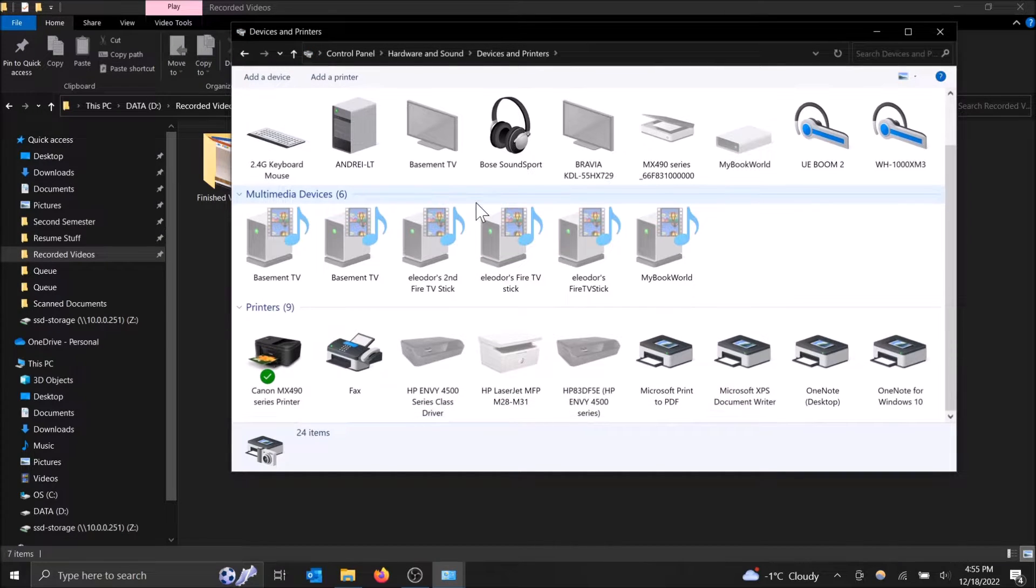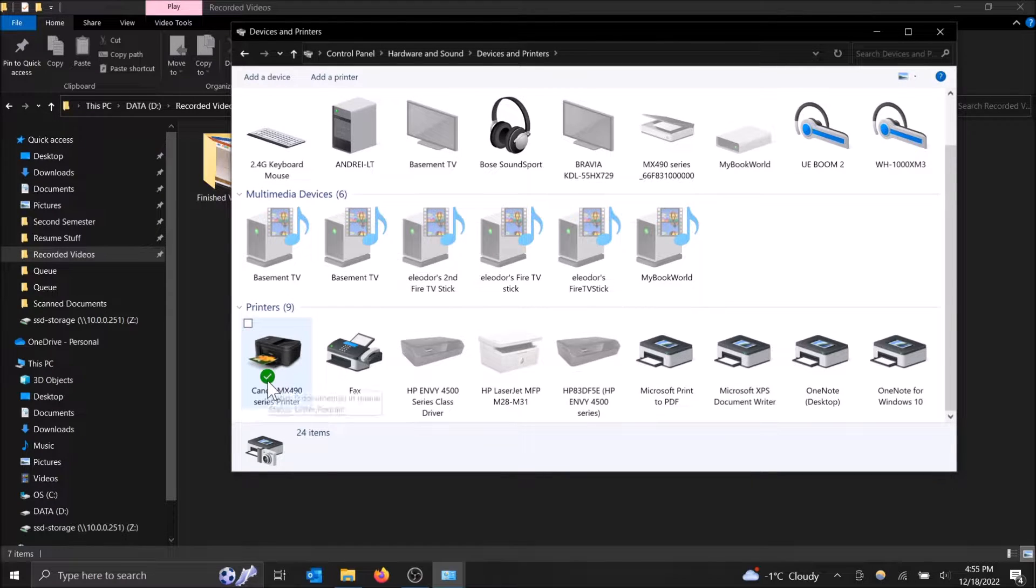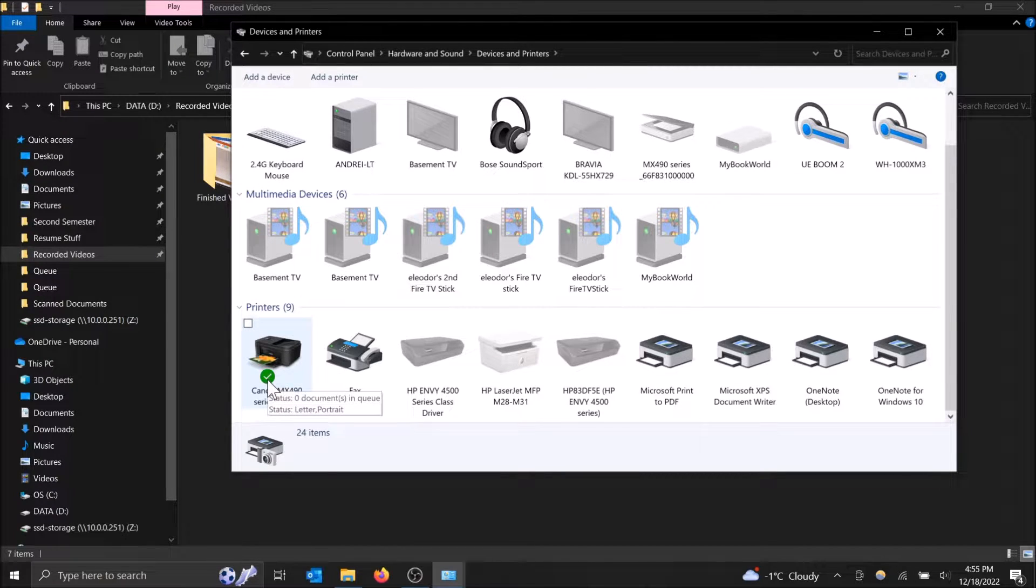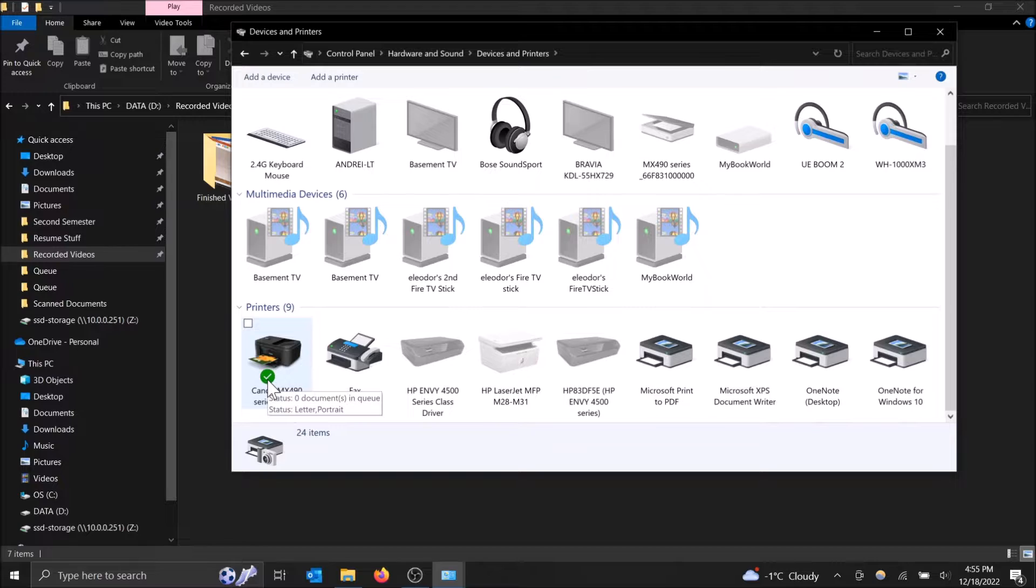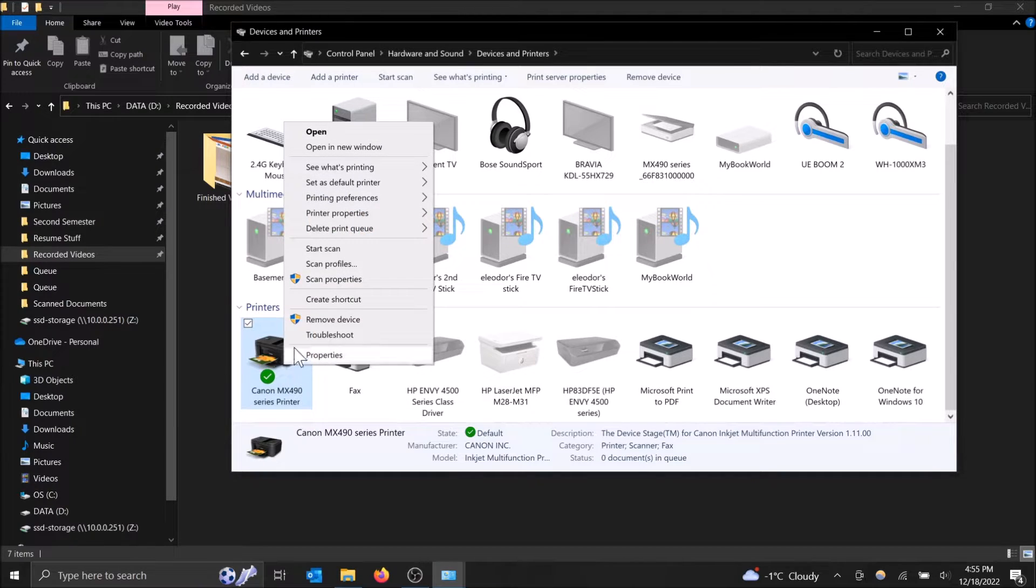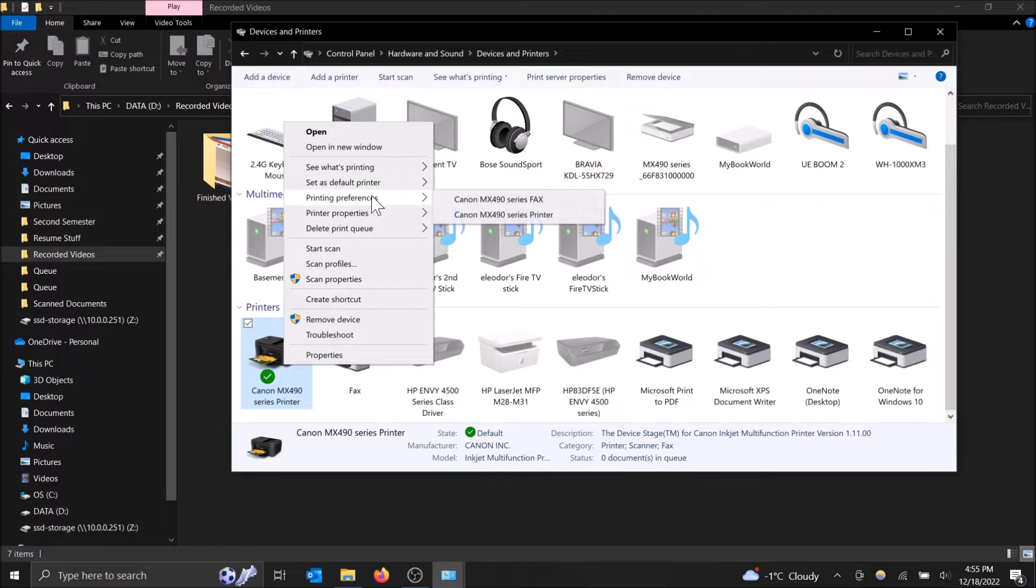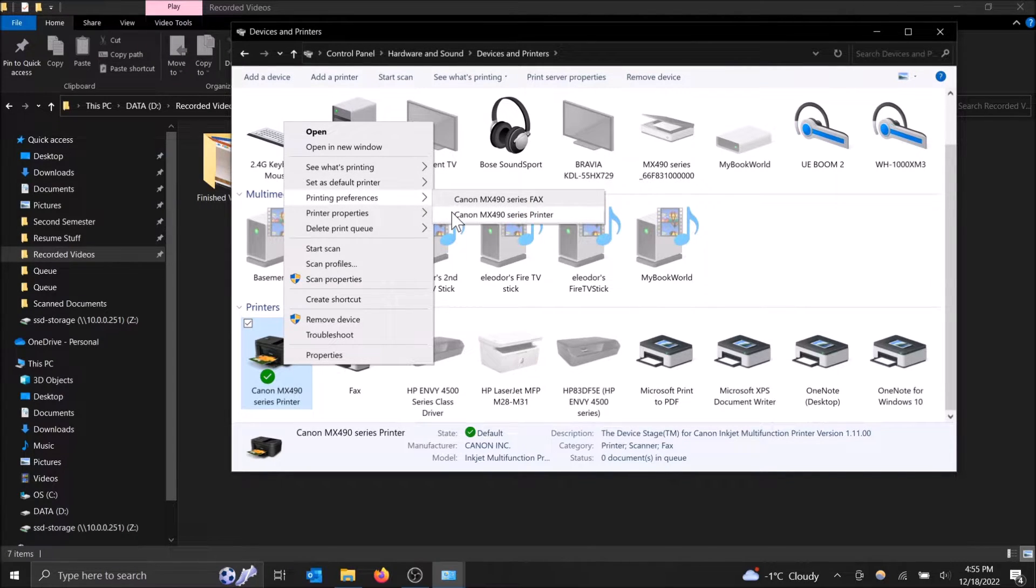Make sure your printer is on and connected to your computer. This will give it the online status with the green check mark. Either connect it to your computer with the cable or with your Wi-Fi network, however you have it set up. Make sure you see the green check mark. Then you can right click on this and do printing preferences and then select the printer and not the fax.